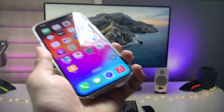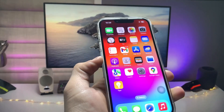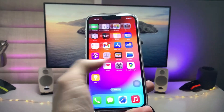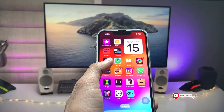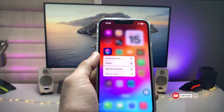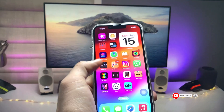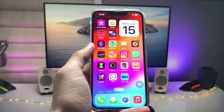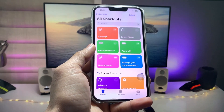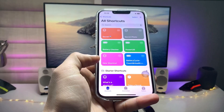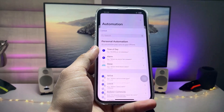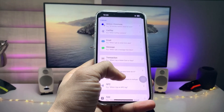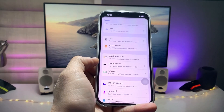So how can we change the charging sound? Let's get started. First of all, we need to install the Shortcuts application if you don't already have it. After installing it, tap on Automation and then tap the plus button. You'll see an option for Charger.